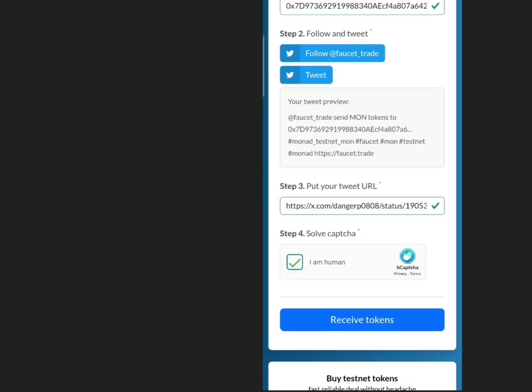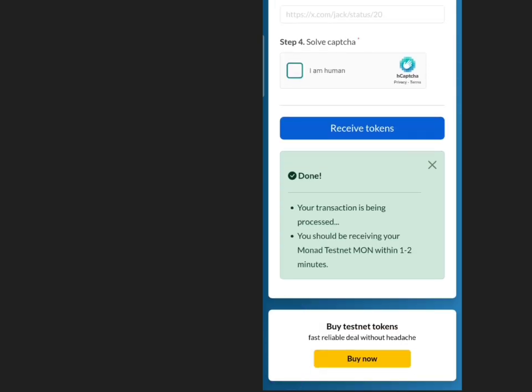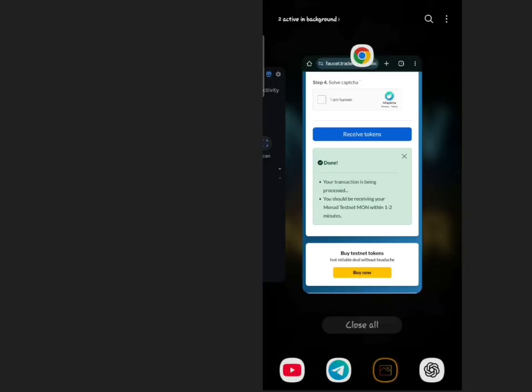Click Receive Token to get up to 0.2 Monad Testnet tokens. Check your wallet to confirm the transaction.